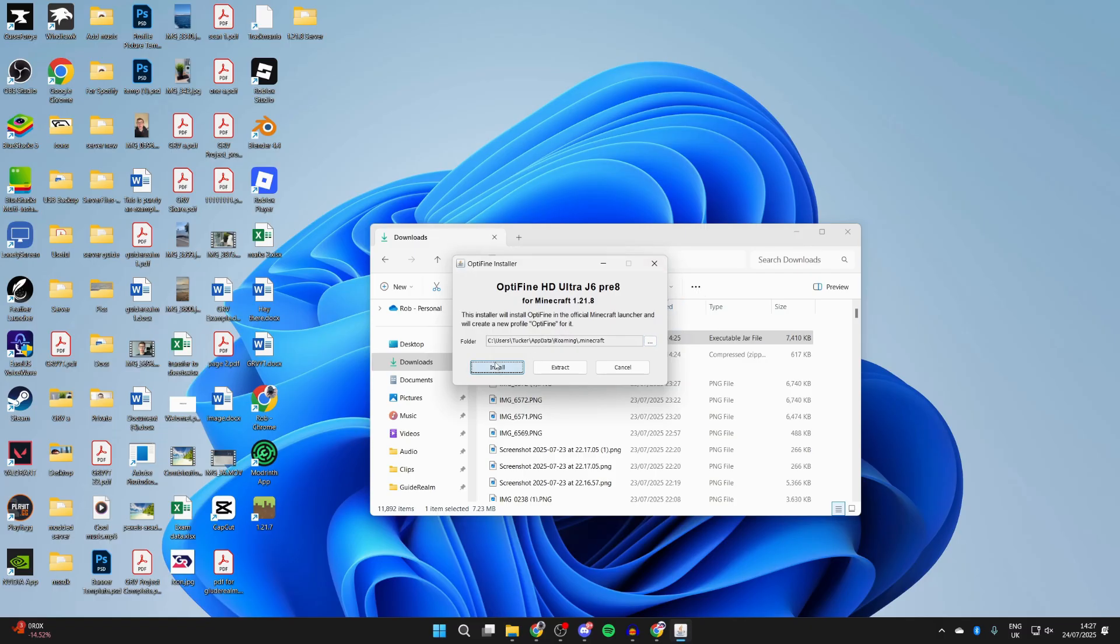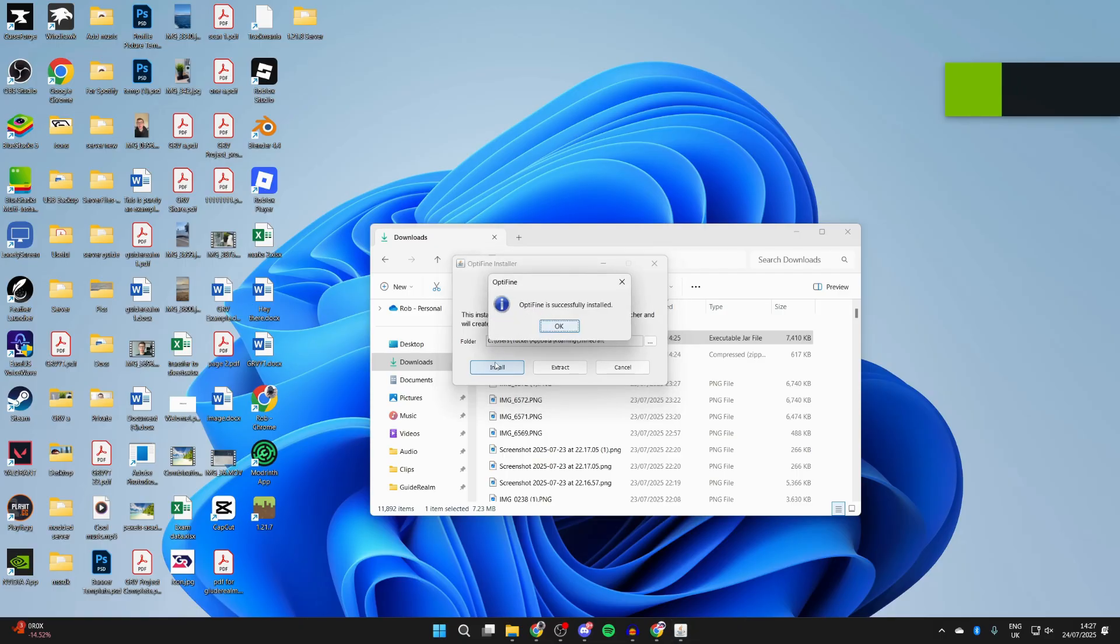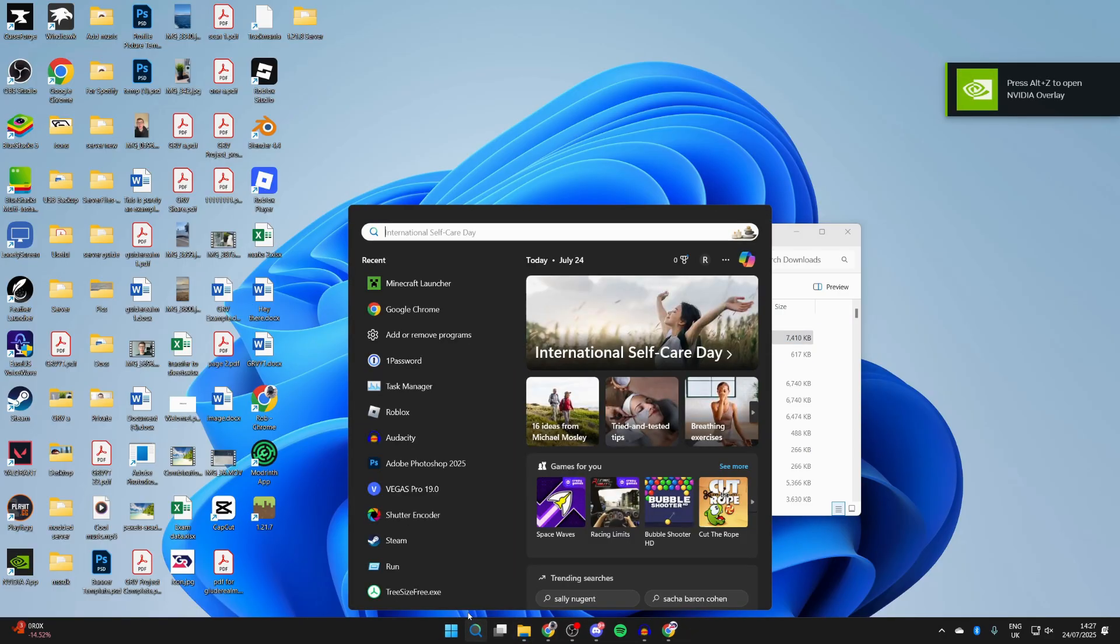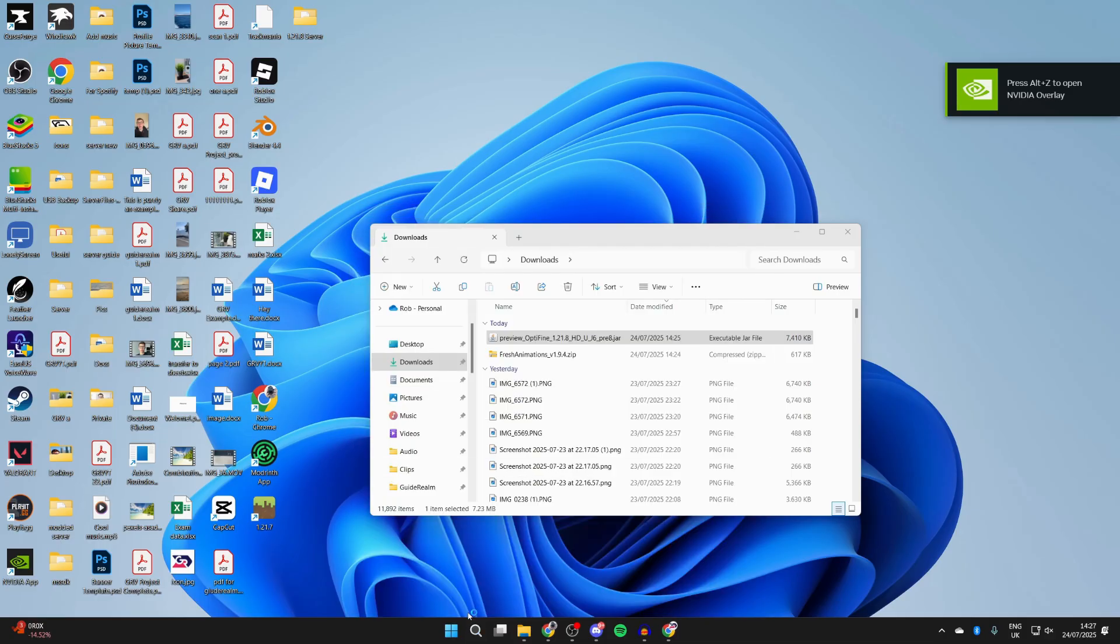And by the way, if it still doesn't run you can do something called a JAR Fix which relinks them. We've now successfully installed it. What we want to do now is open up the Minecraft Launcher.